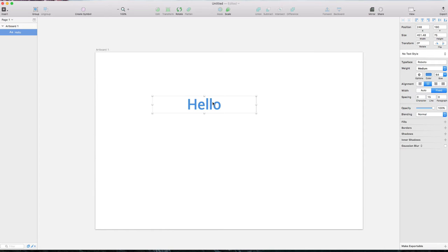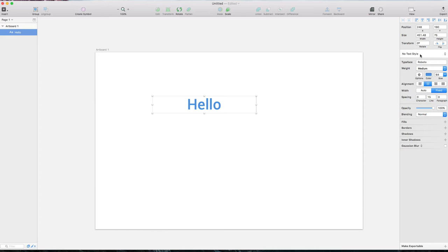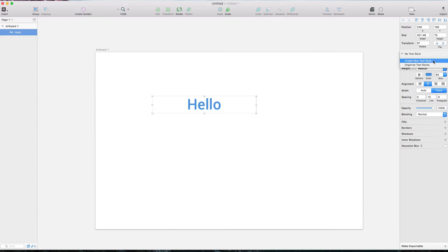This text style can be stored, like CSS in web design. You see 'no text style' here, meaning each text is individually designed. To save it, click the arrow and select 'create new text style'.